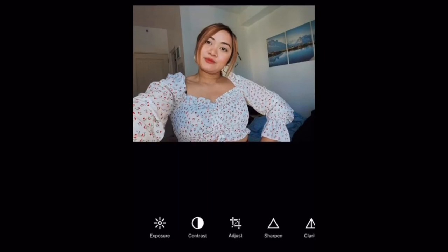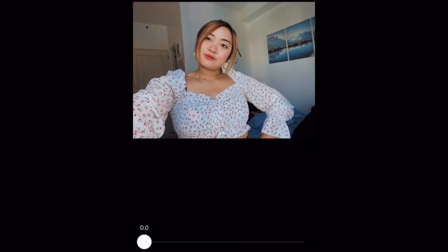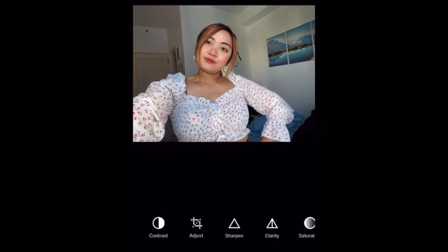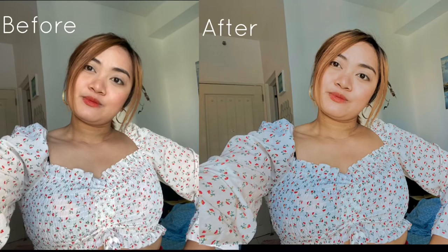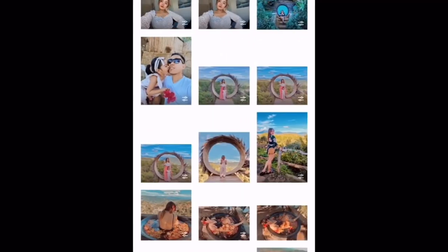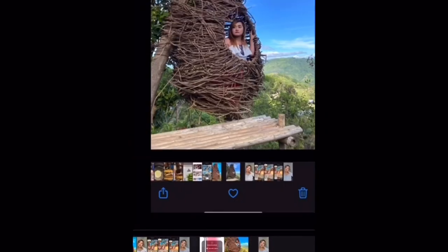I also want it a bit clearer. And this is the final result. Let's save it. There, it's saved now.